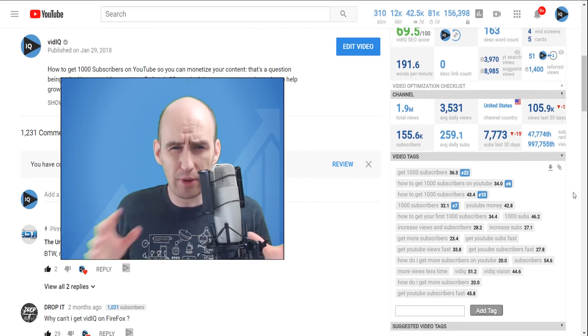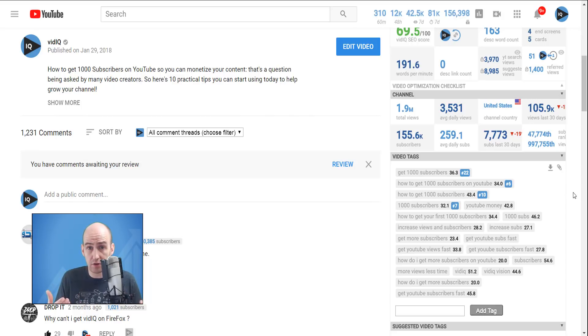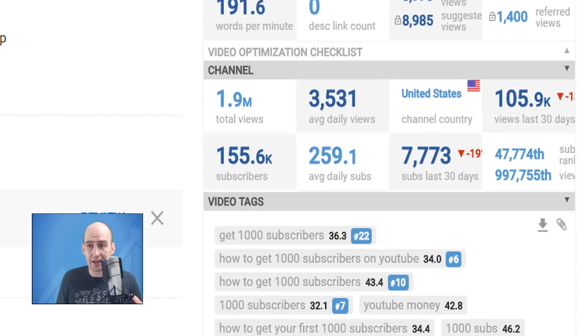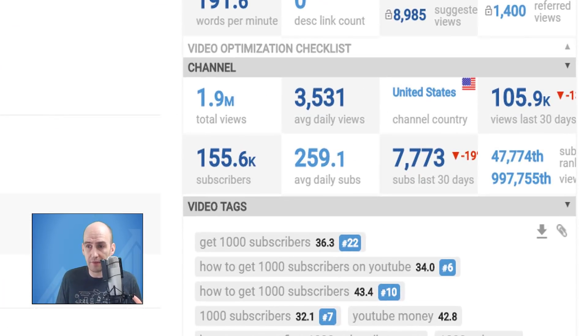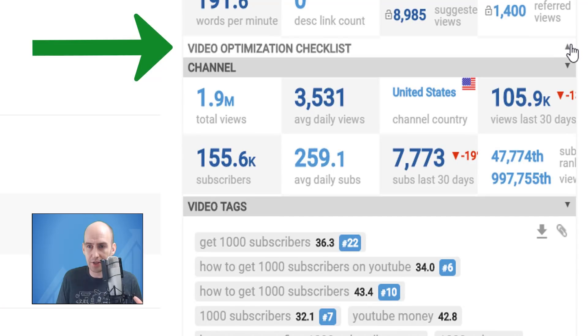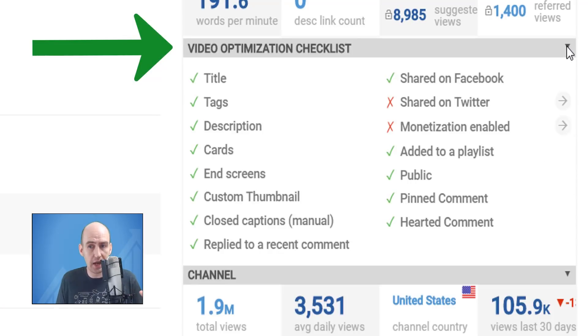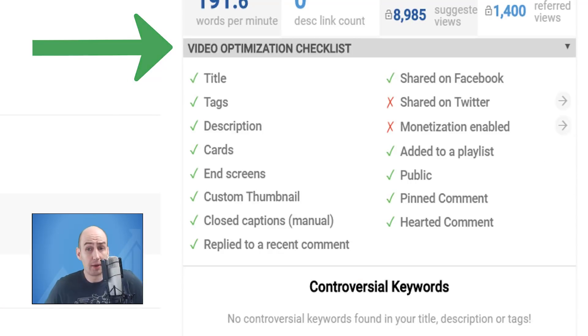And the video tags here showing you where tags rank for this particular video. But what we're looking at today is a brand new tool that we're bringing to you and it comes in the form of this section here, which is the video optimization checklist.